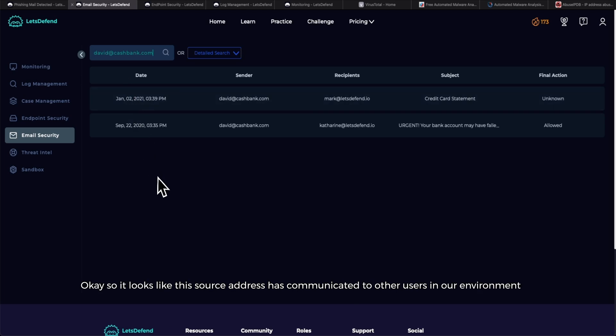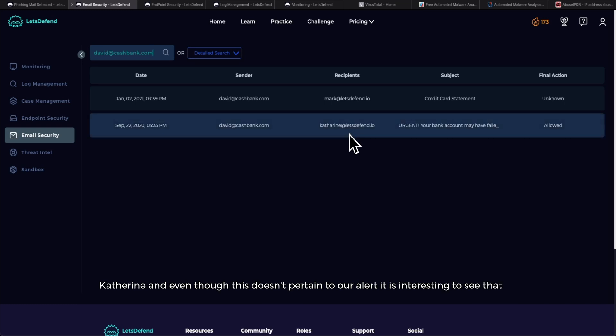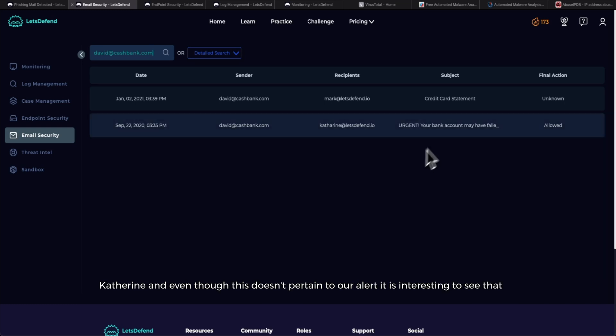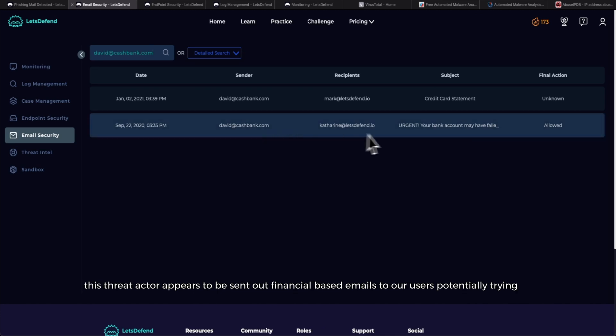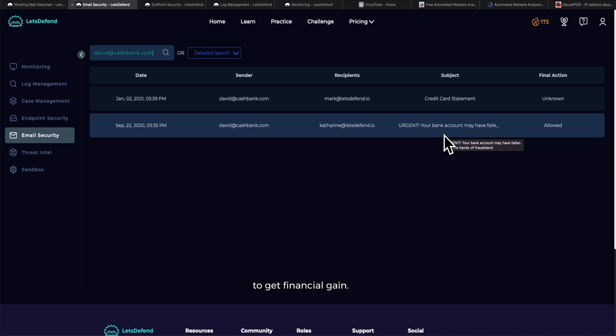Okay, so it looks like this source address has communicated to other users in our environment, Katherine, and even though this doesn't pertain to our alert, it's interesting to see that this threat actor appears to be sending out financial-based emails to our users, potentially trying to get financial gain.